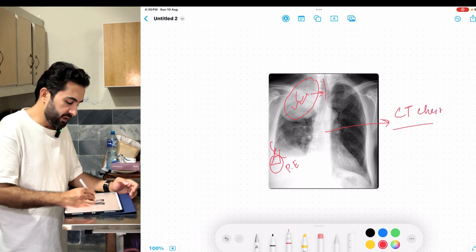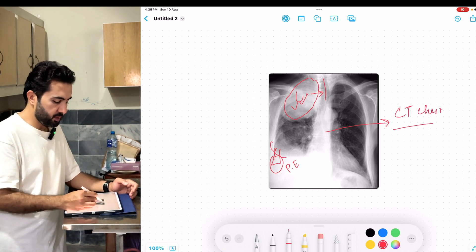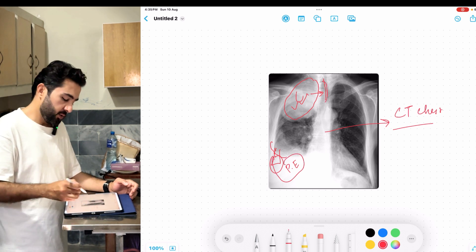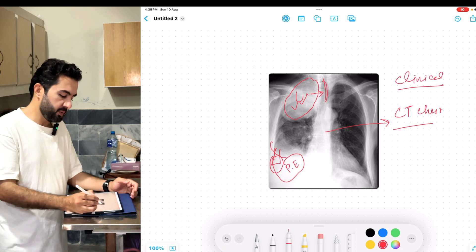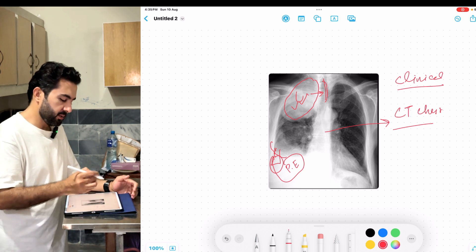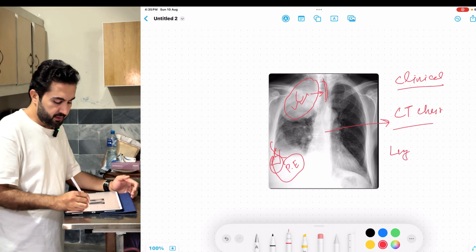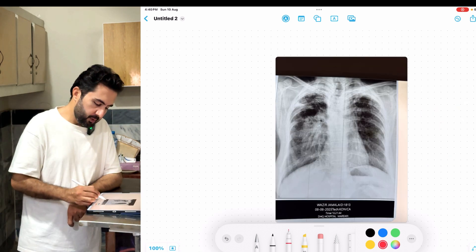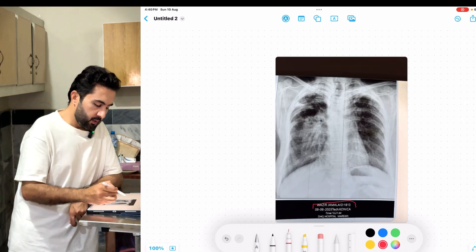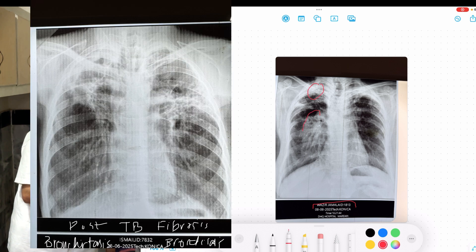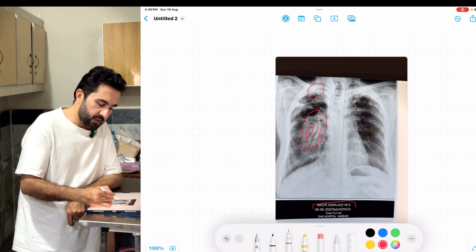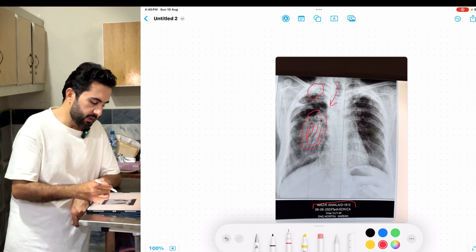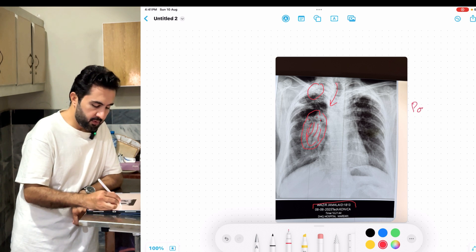On the chest X-ray, tracheal deviation and pleural effusion together hint at a malignant or chronic infectious problem. The clinical history of weight loss, low-grade chronic fever points toward malignancy. In a young female patient, this could also be a post-TB picture. The X-ray may show right apical or middle zone changes with reticular threads and calcifications, consistent with a post-TB fibrotic picture.